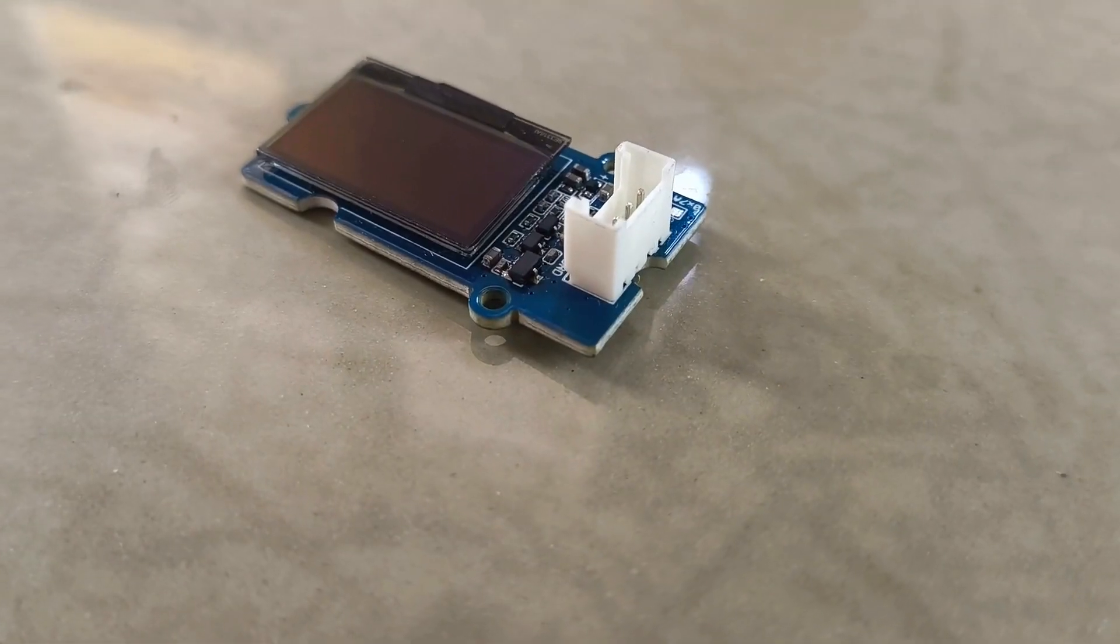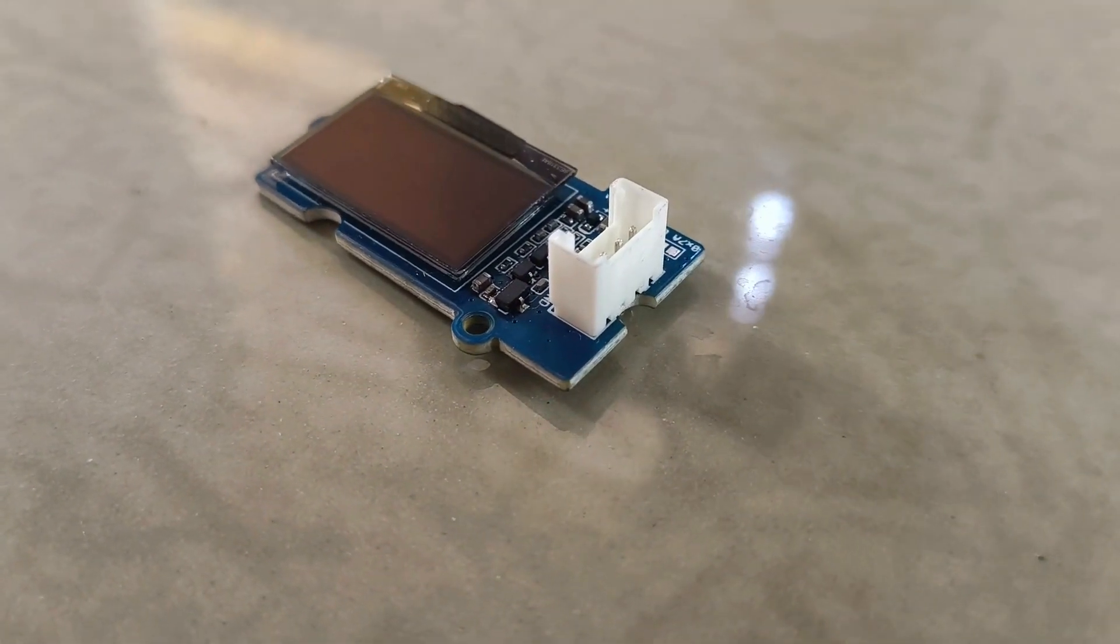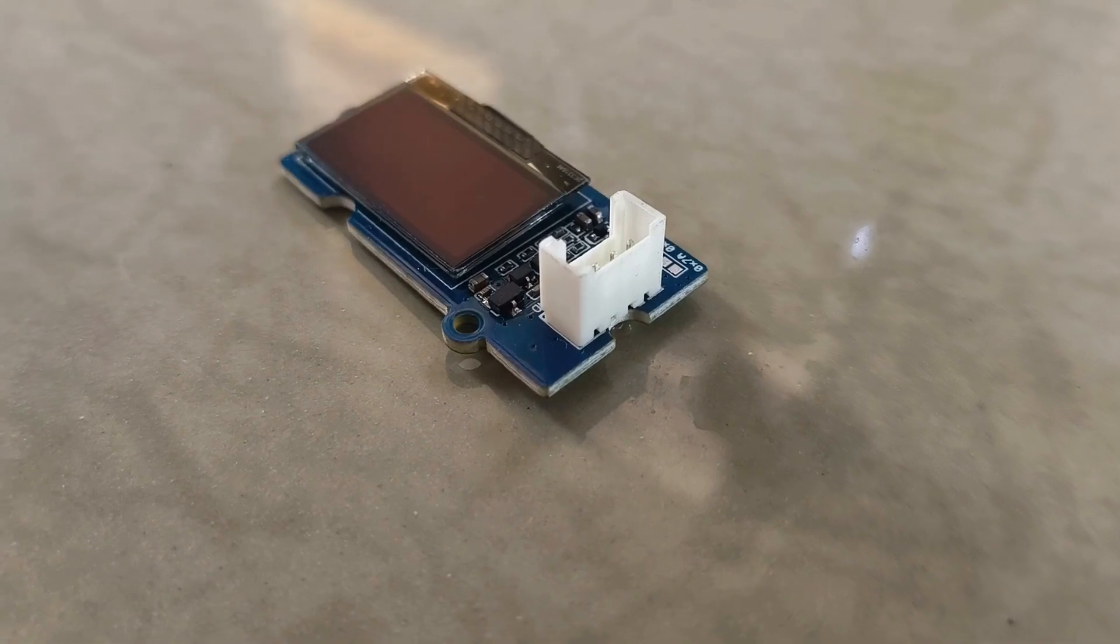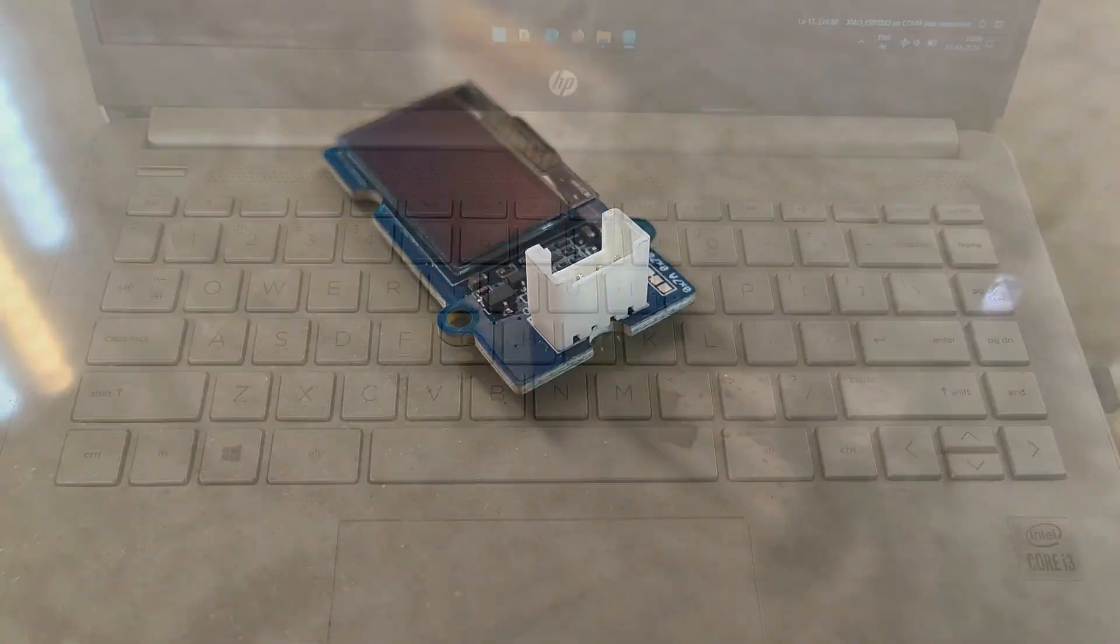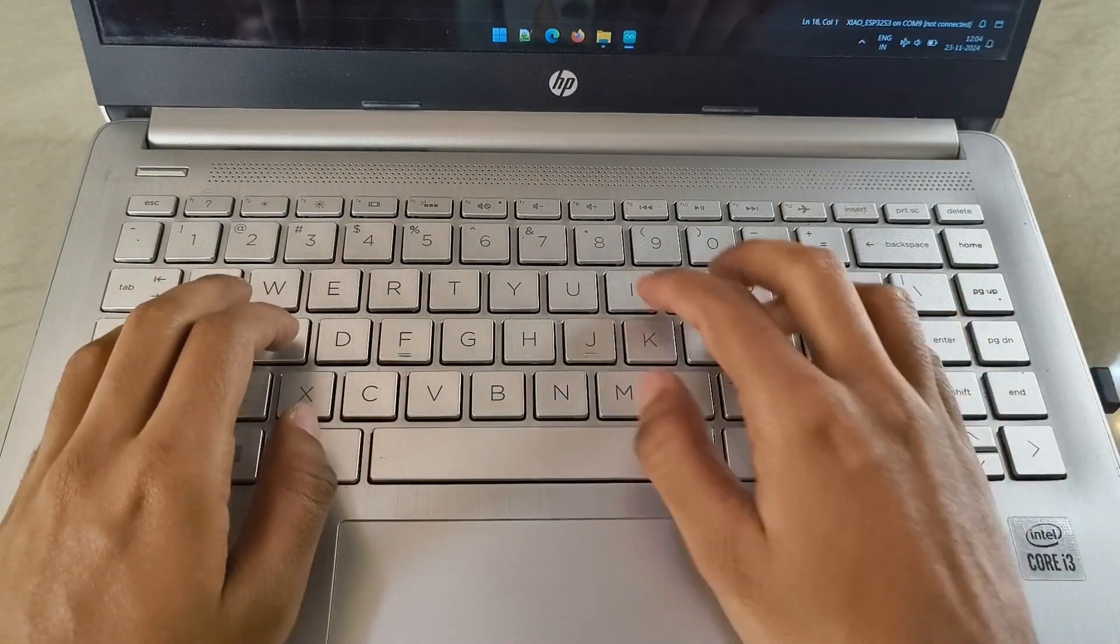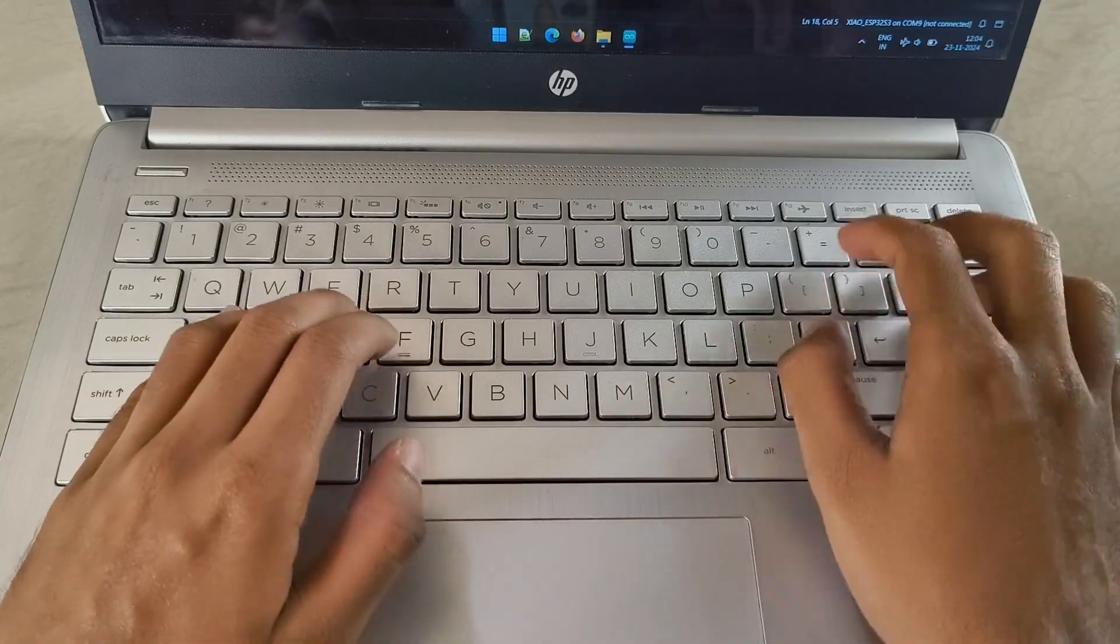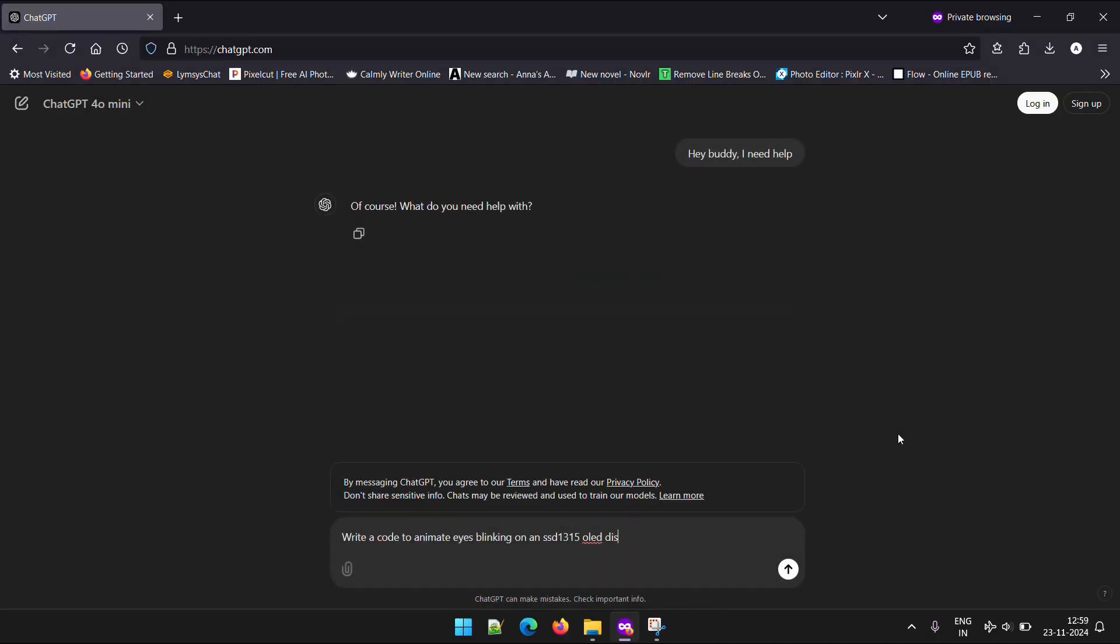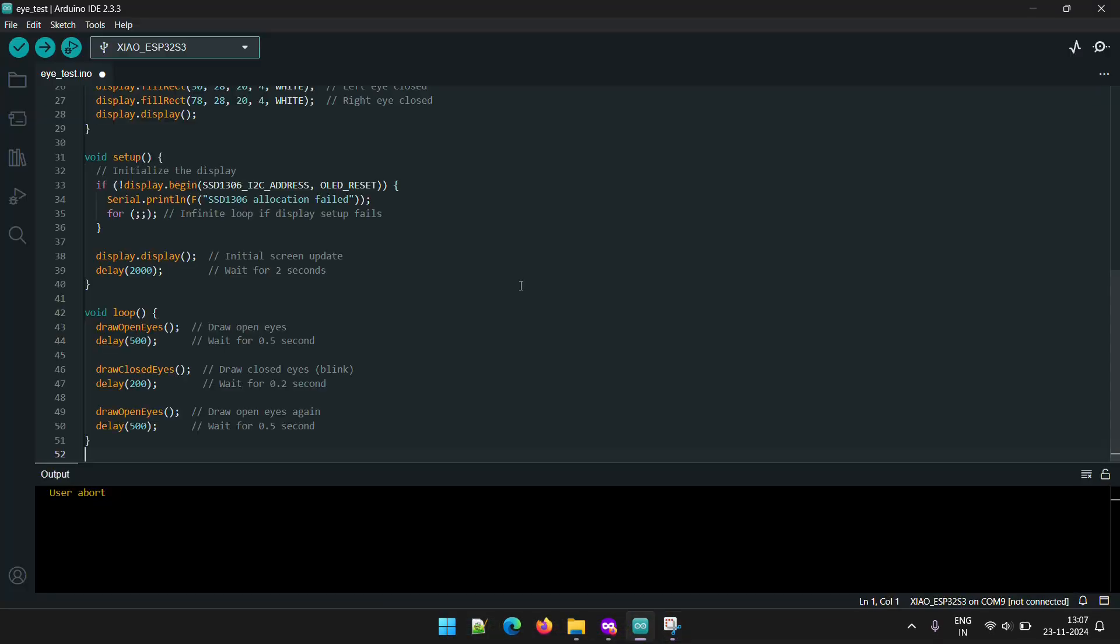Next, it's time to test the OLED display and get a sneak peek at how Gus's eyes will look. To do this, we need to write some code to create two blinking ellipses on the display. But why stress when we've got ChatGPT? Just ask for the code you need, copy the generated snippet, paste it into the Arduino IDE and hit upload. Simple, right?